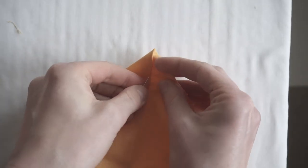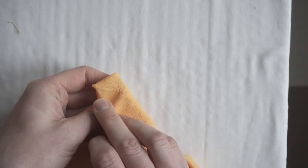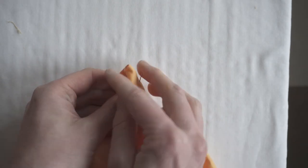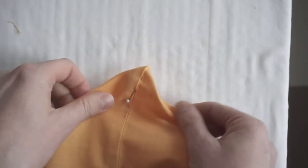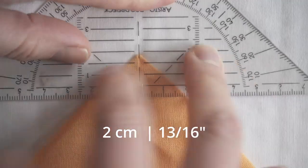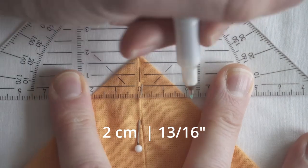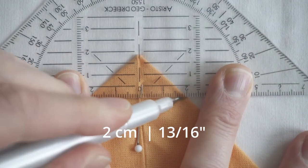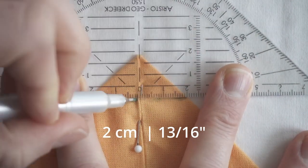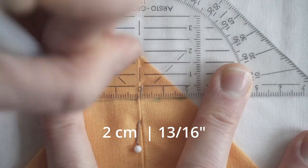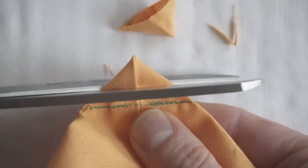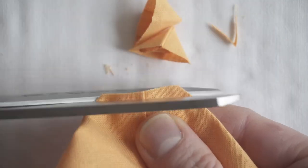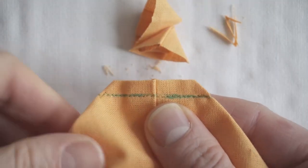Once they were aligned, I marked 2cm on each side of the seam. I stitched through and trimmed the edge. I repeated the step on the other side.